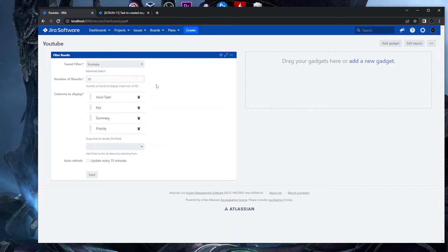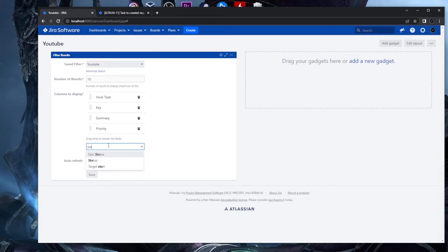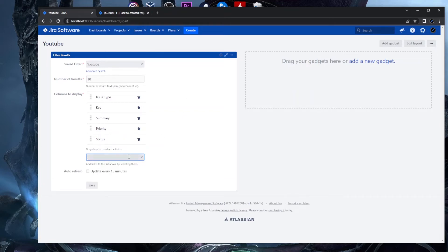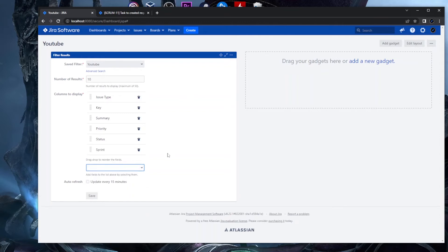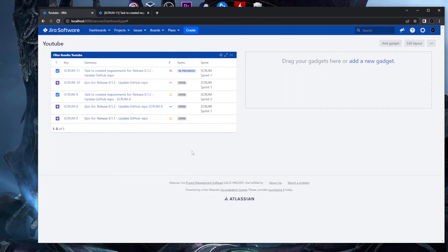More than 15 results can make the dashboard feel cluttered, especially when you have multiple gadgets. For columns to display, I add Status because it's important to see it at a glance. I also add Sprint, and I'll explain why. The auto-refresh is set to every 15 minutes. Click Save.